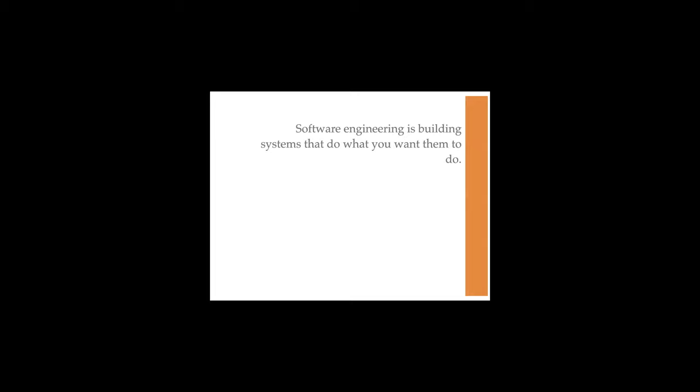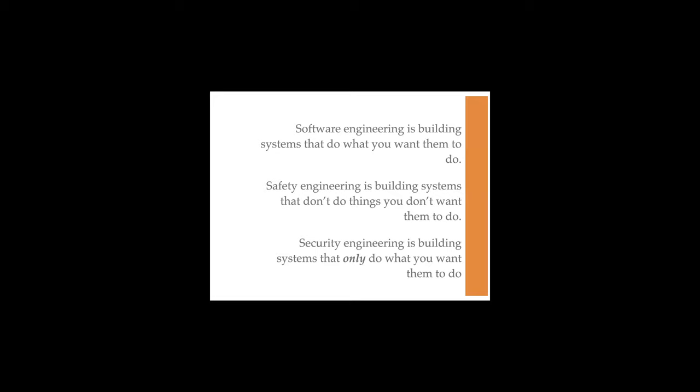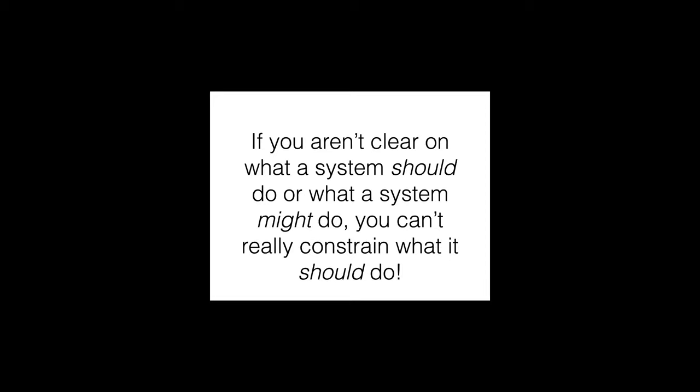So remember what I started with. Software engineering is building systems that do what you want them to do. Safety engineering is building systems that don't do things you don't want them to do. And security engineering is building systems that only do what you want them to do. If you aren't clear what a system should do or what a system might do, then you can't constrain what it will do. The problem is if you don't really understand, if you don't understand the requirements, if you don't understand the context, if you don't understand the limitations of the programming language or the system you're working with, if you don't understand the eventual goals, you can't build it correctly and you're not going to be able to make it secure.